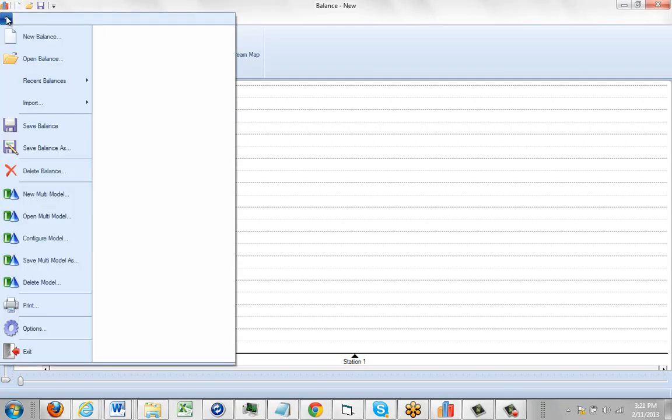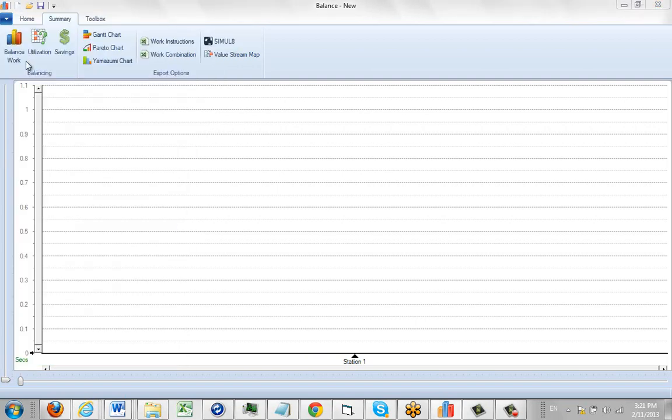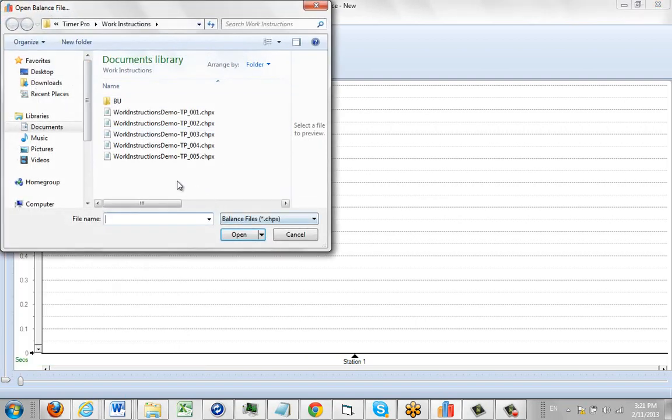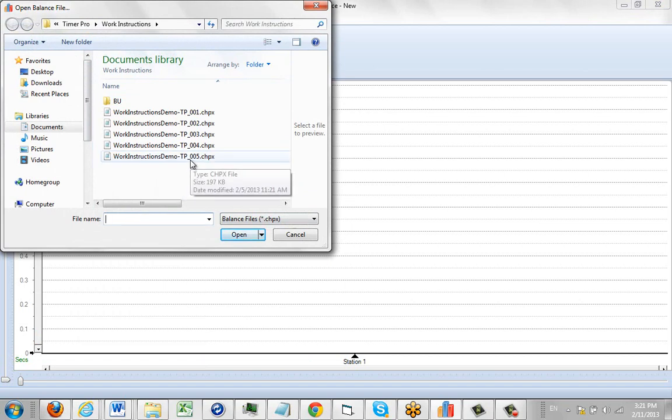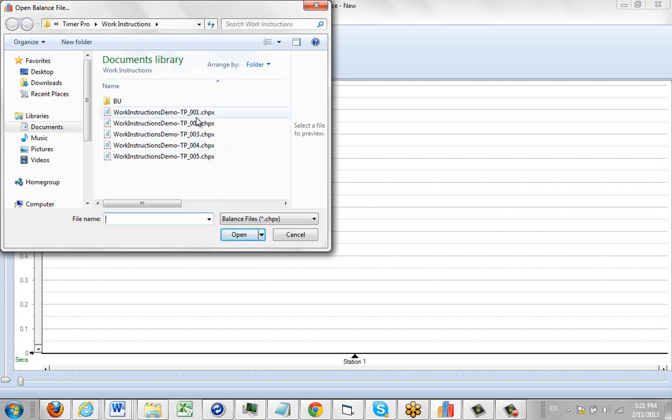Here we're going to open up an existing work instruction. I can see the way they're numbered here. In my example, Work Instruction Demo is followed by a dash TP, which means TimerPros maintaining it, and then an underscore and then a number, a three-digit number starting with 001 and going up from there. In theory, you can go to 999 different revisions of your process.